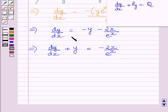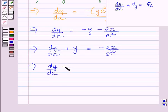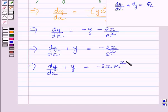Clearly, we can see this equation is in standard linear form, where p is equal to 1 and q is equal to minus 2x upon e raised to the power x. We can write this as dy upon dx plus y is equal to minus 2x multiplied by e raised to the power minus x, since 1 upon e raised to the power x equals e raised to the power minus x. This is our linear differential equation.